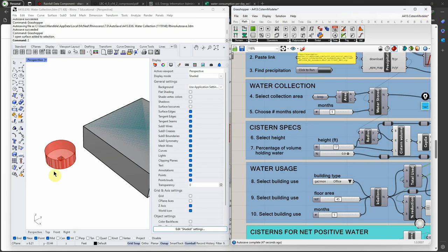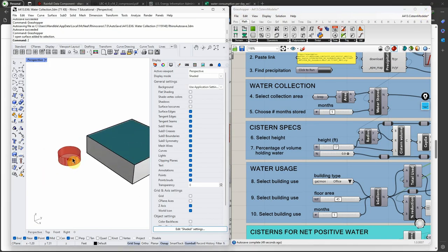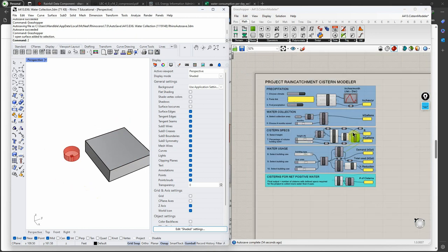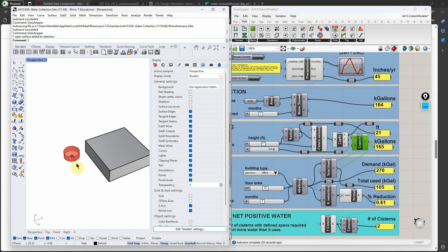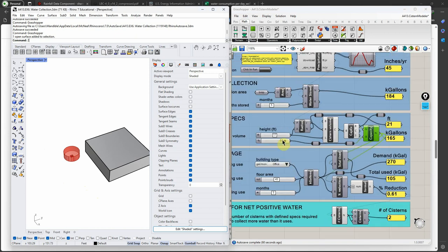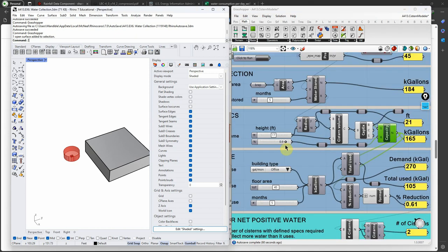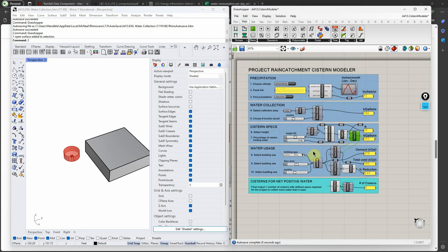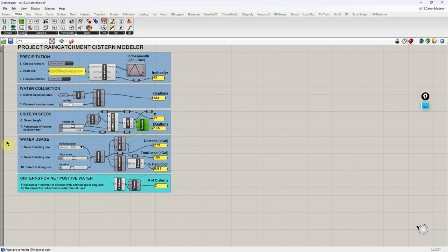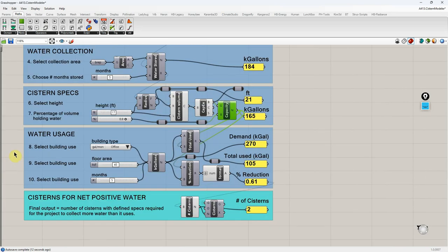We've now designed the cistern — we know its height, its radius, we can model it in Rhino, and we know how much water it will hold: 165,000 gallons. If I think the cistern will only hold 80% of its theoretical volume, I can adjust that efficiency factor. Next we need to figure out how much water our project is going to use.